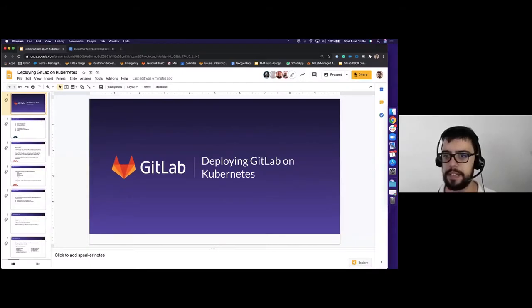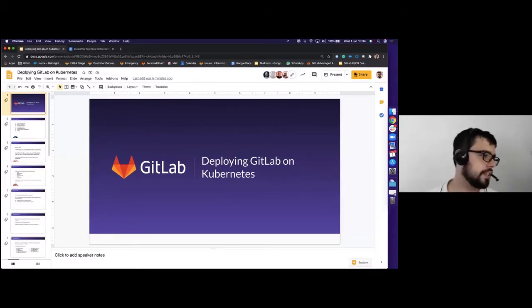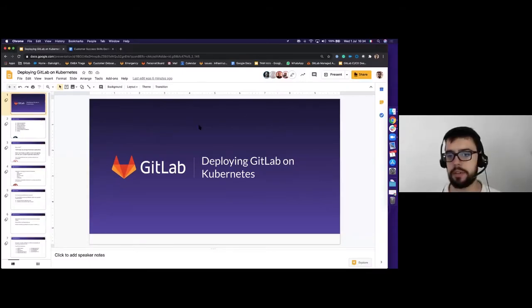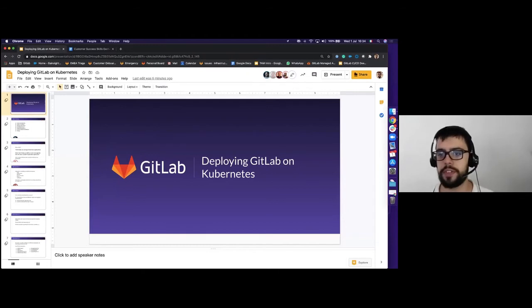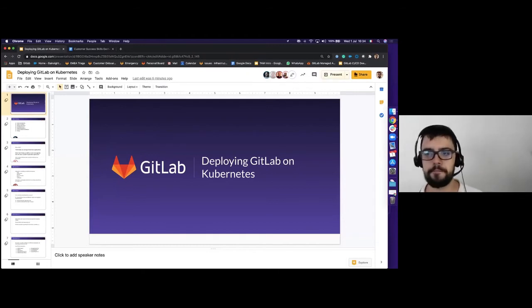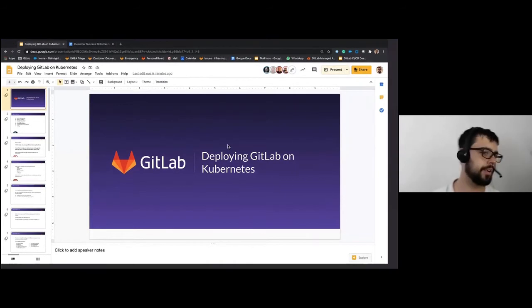Some GitLab default installation command line fun, and then we'll be talking about debugging. So without further ado, Cristiano, the stage is yours. Hello everyone. So I'm going to share my screen. Thanks everyone for the feedback in the poll last day. Are you able to see my screen, hear my voice and everything? Yes. Great.